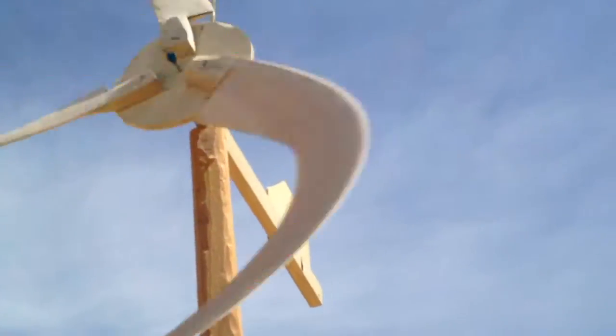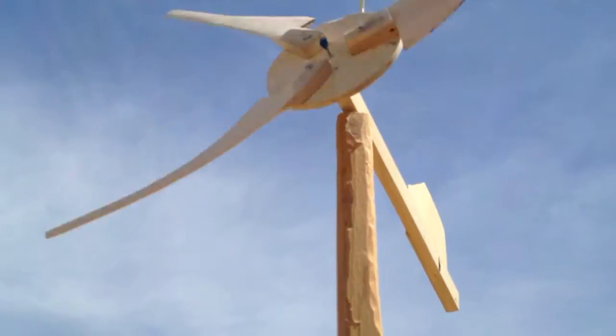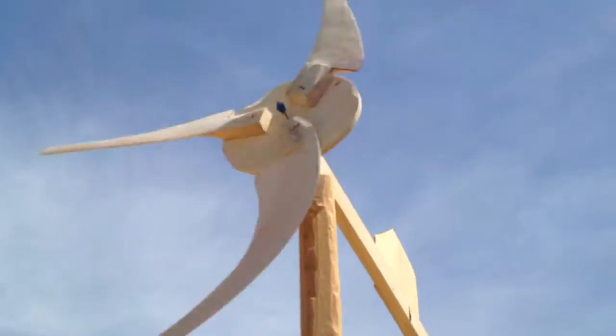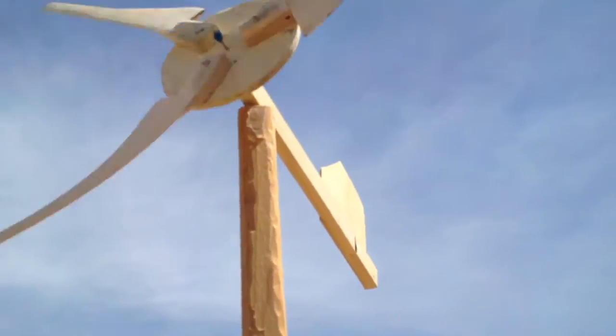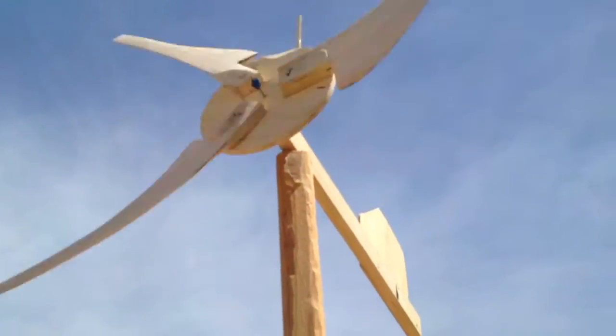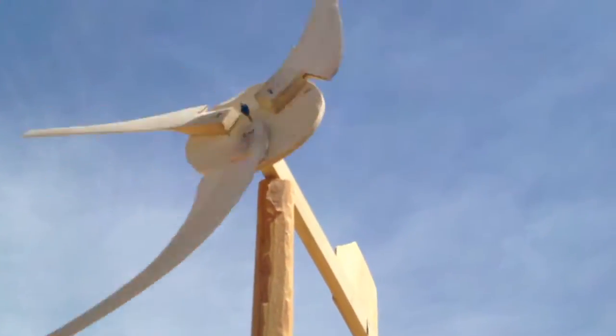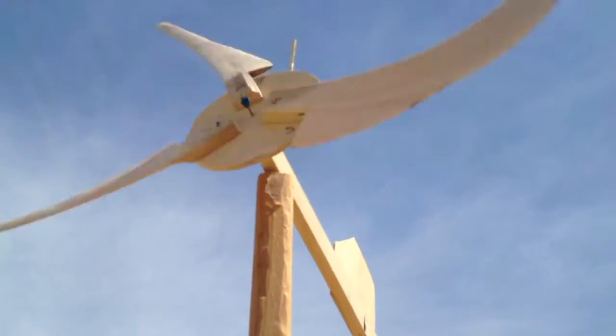It's a little scary here with all those blades whipping past my face. But yeah, it's working well. Points at the wind, spins like crazy.